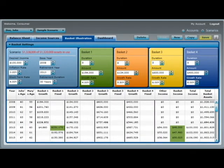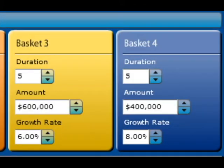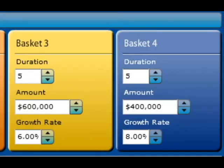The next tab is the basket illustration. This is the only part that may take a little thought. You will see the total amount of assets you have available in the blue box in the upper left-hand corner. You need to distribute those assets to the four boxes based on when you plan to spend that money. You want to make sure the longer-term investments are in baskets 3 and 4, the money you plan to spend first in baskets 1 and 2.